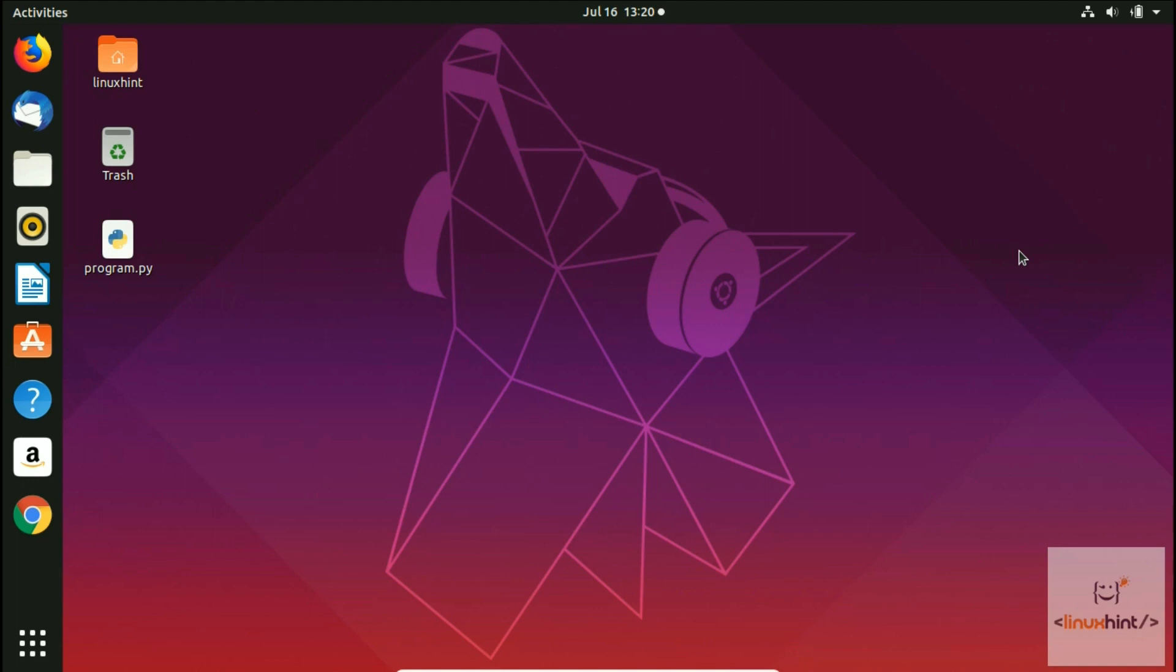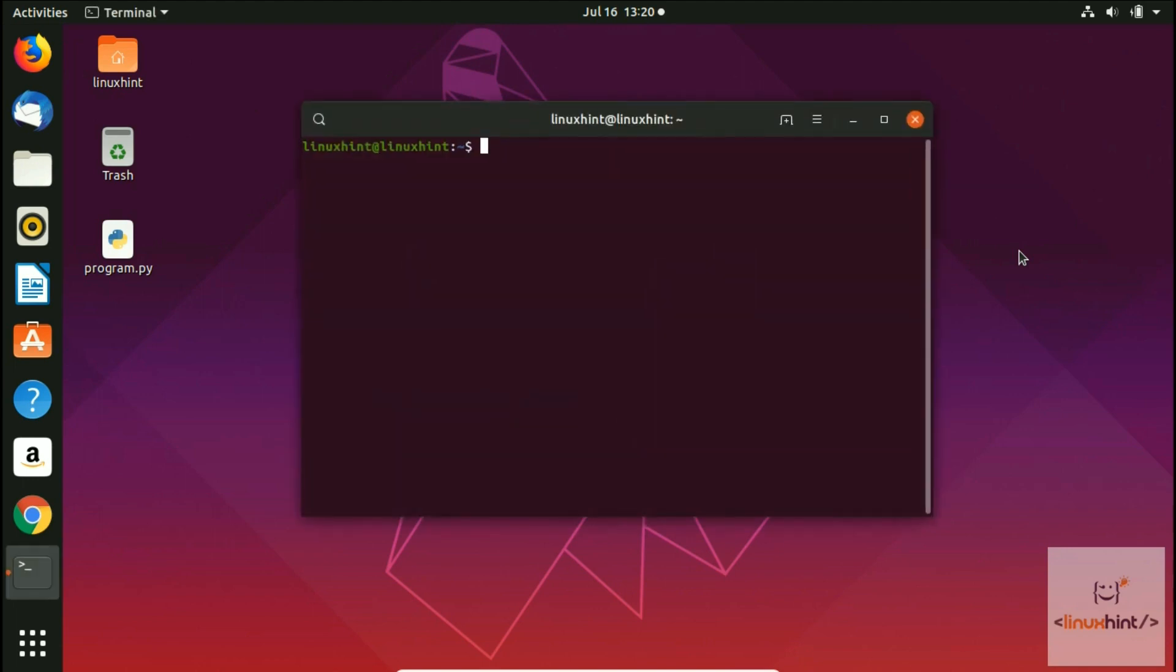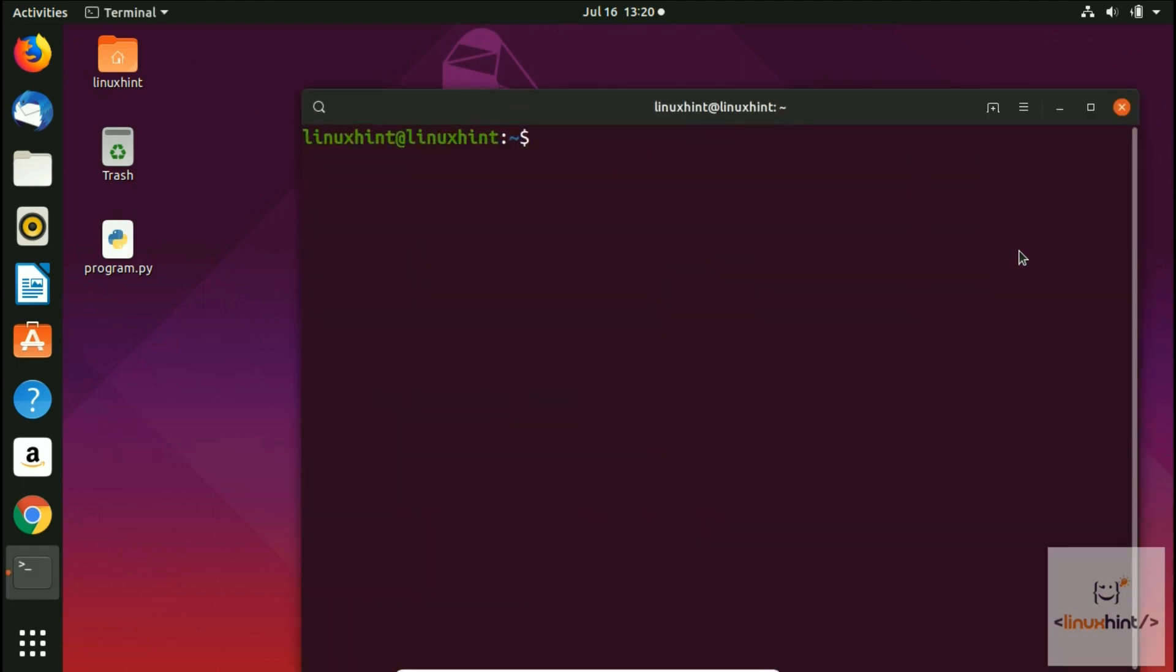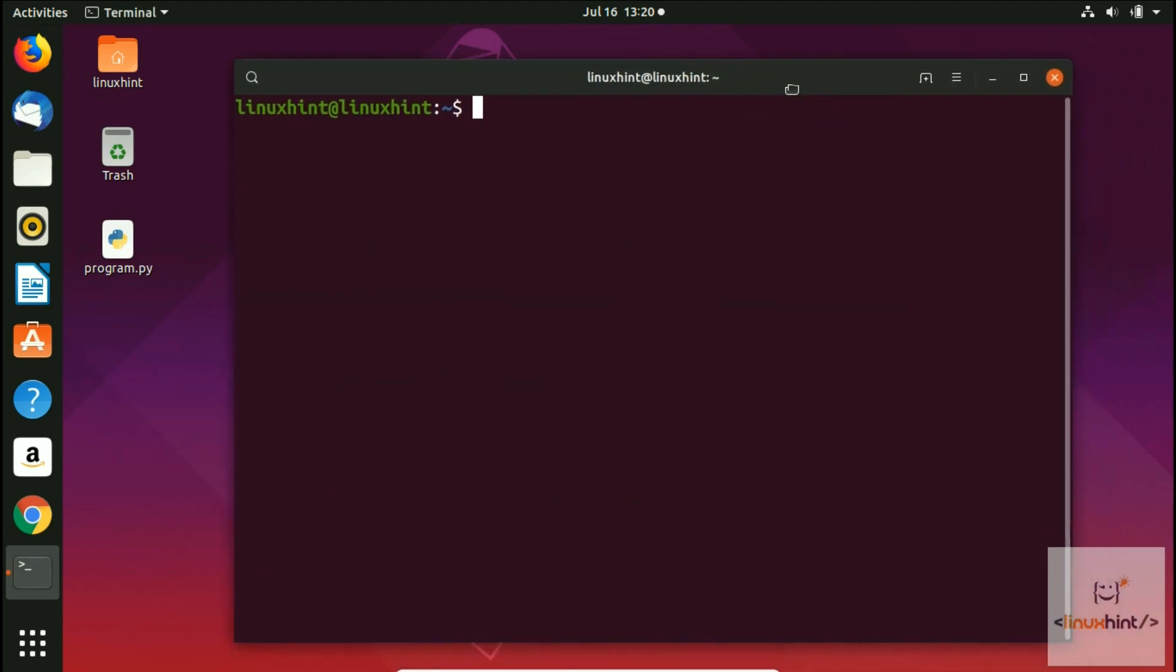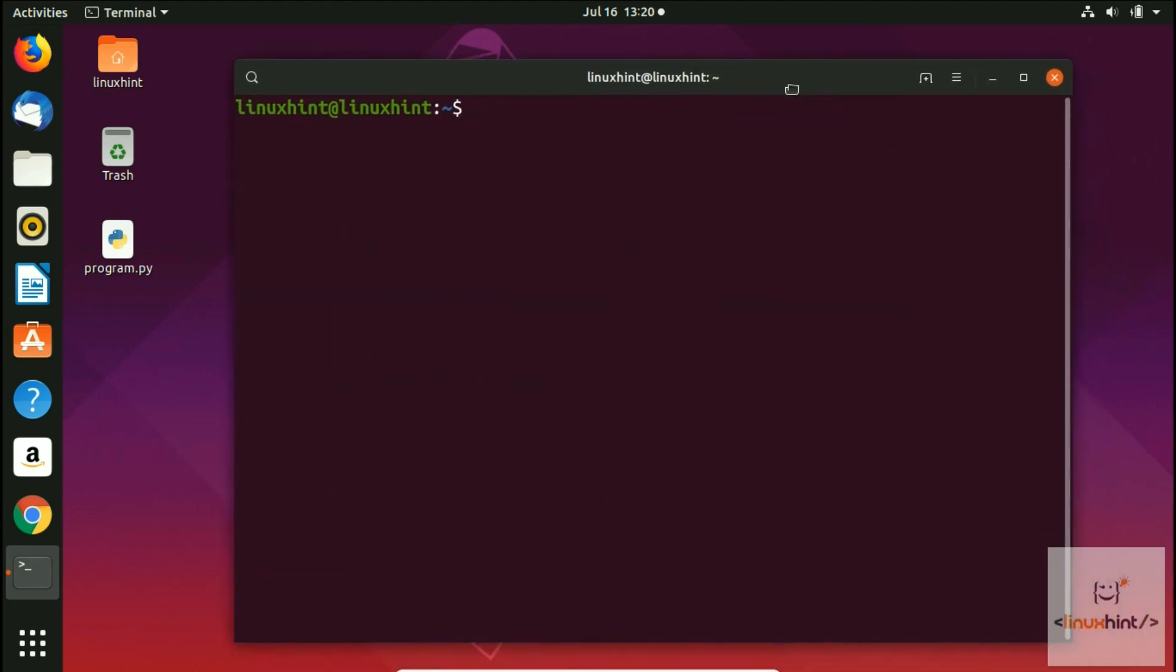First, as we always do, press Ctrl+Alt+T to open up the terminal. Let me zoom in a little bit, and after zooming in I'm going to write a simple command to install Emacs.